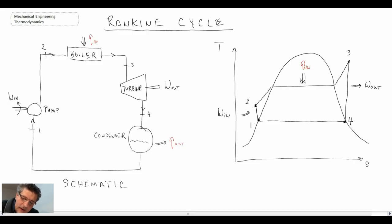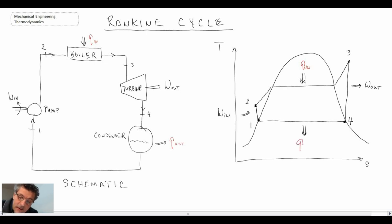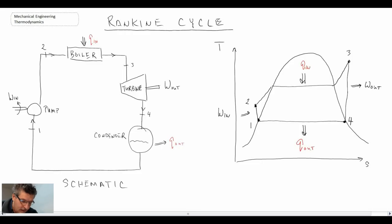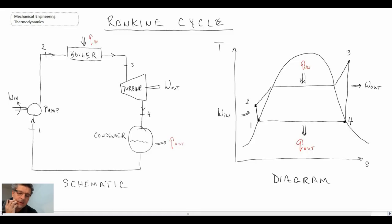From state four returning to state one, we go into the condenser. In the condenser we are rejecting thermal energy to the environment, as all heat engines need to do. That is the process diagram for the Rankine cycle. We are now going to apply the first law to each of the individual components in the Rankine cycle.